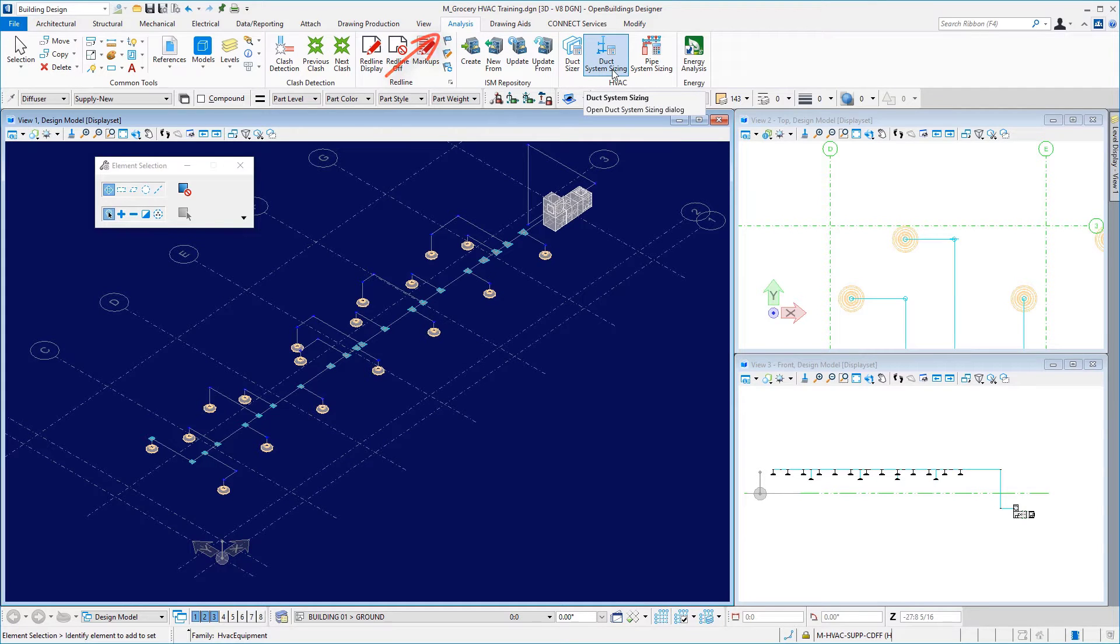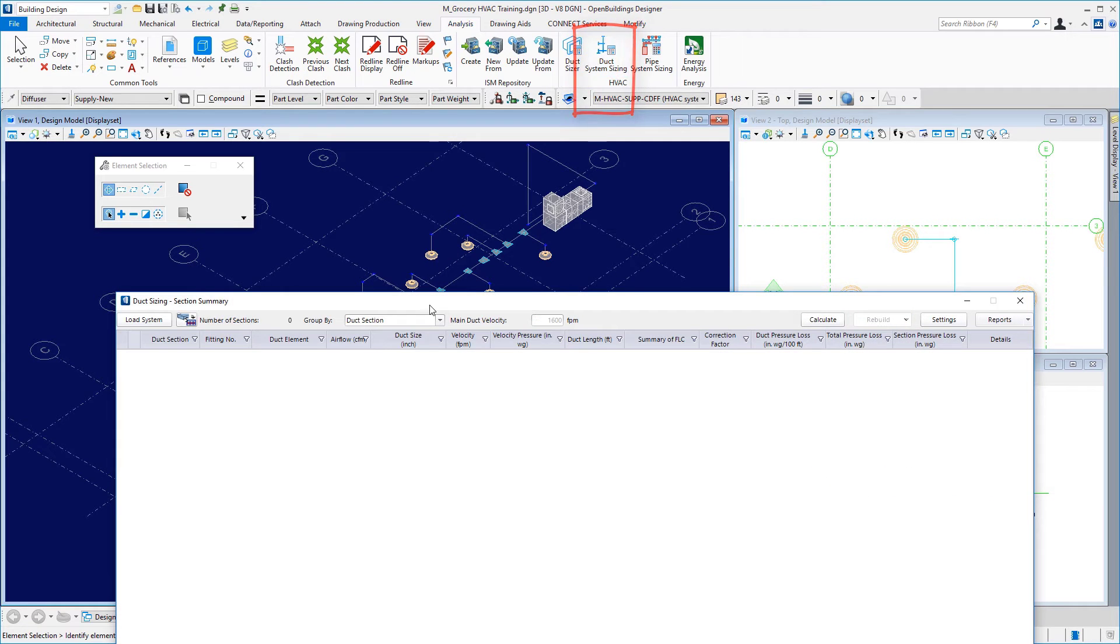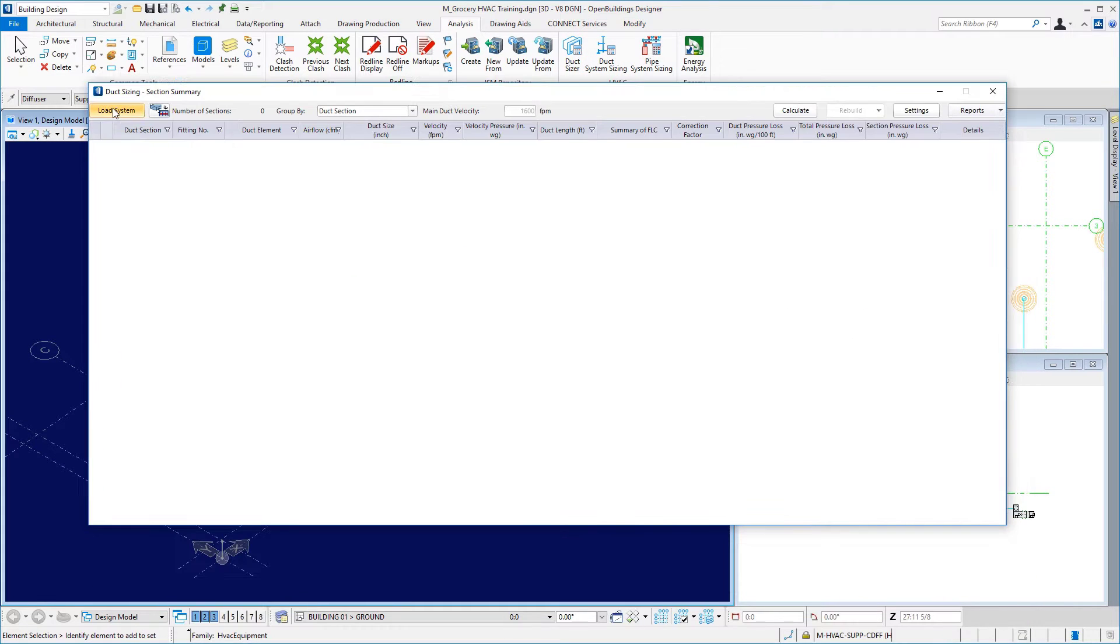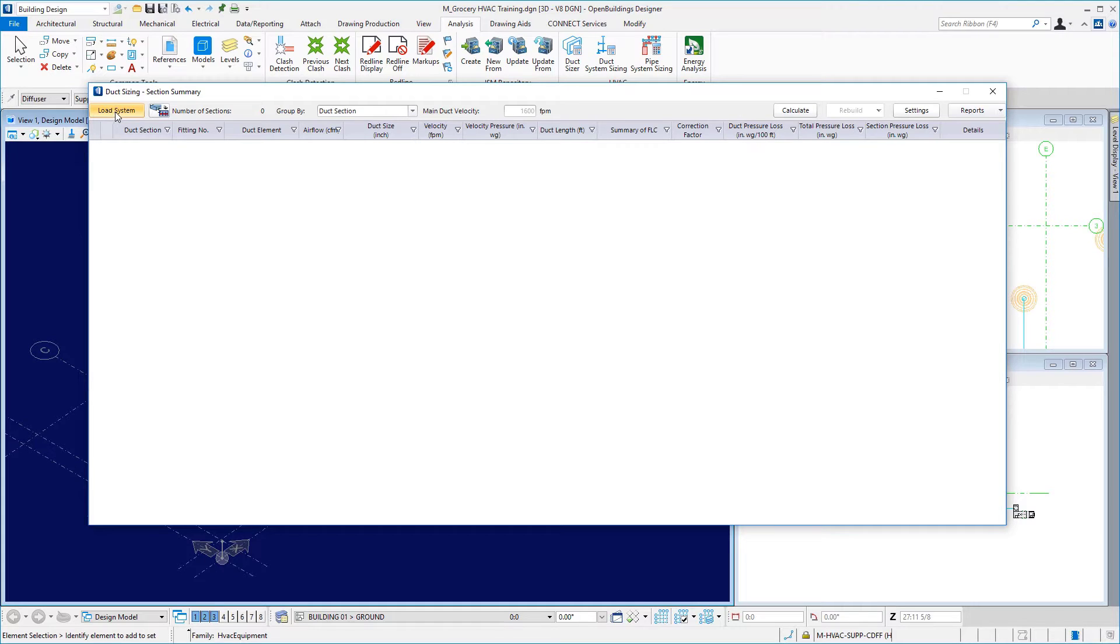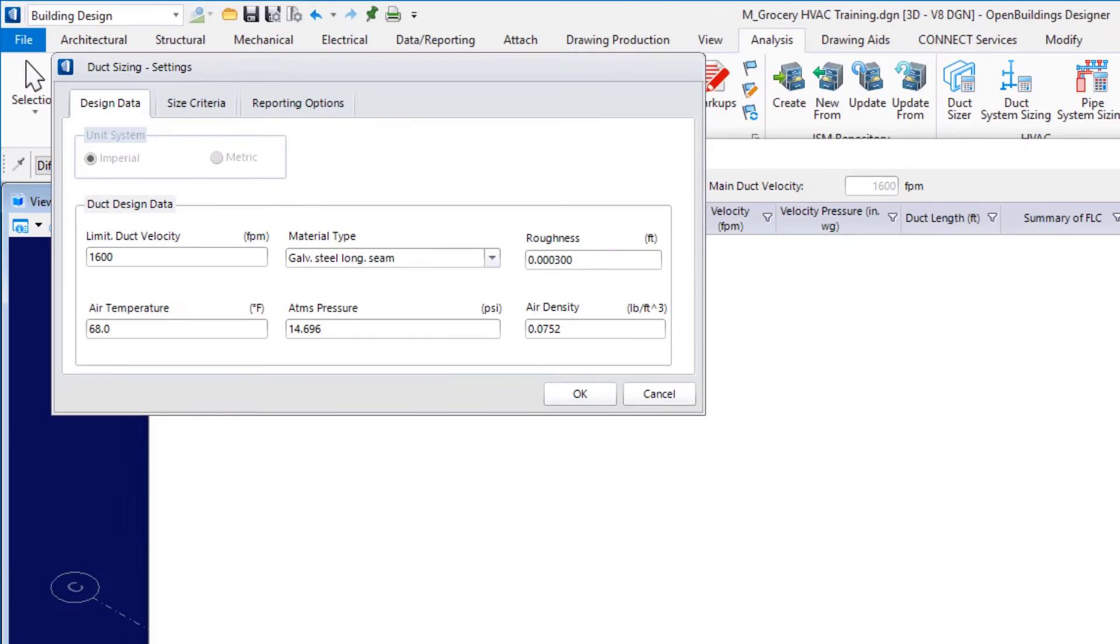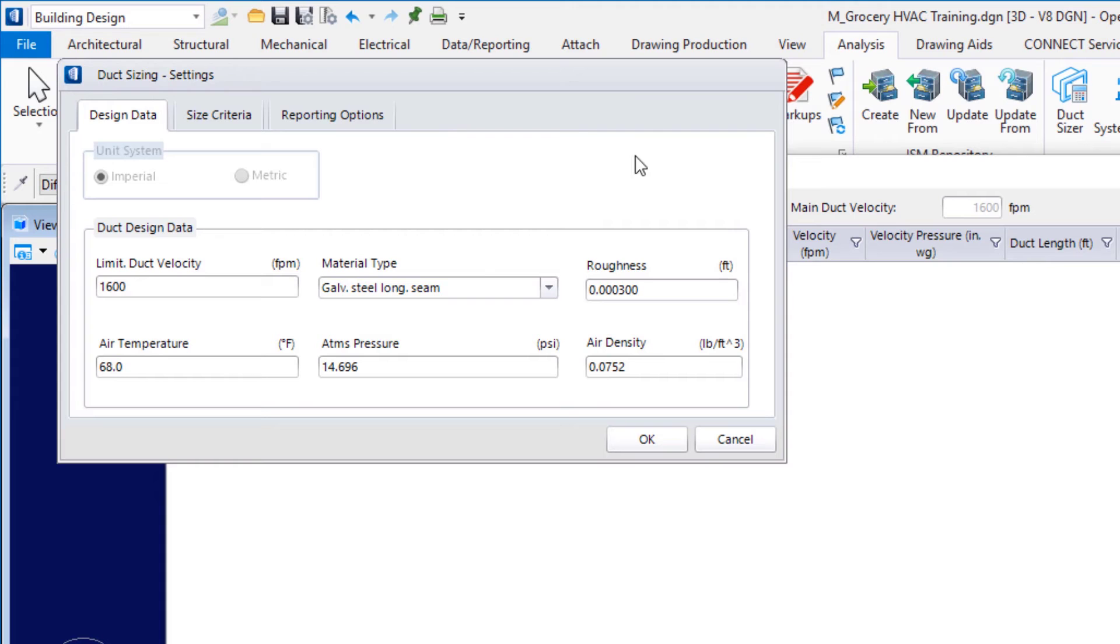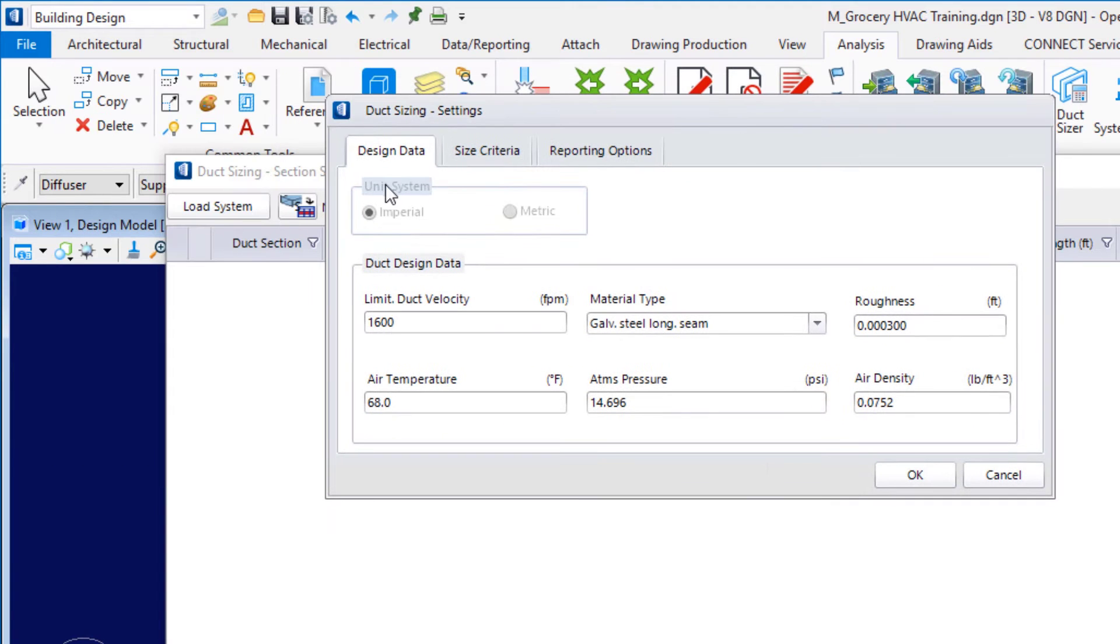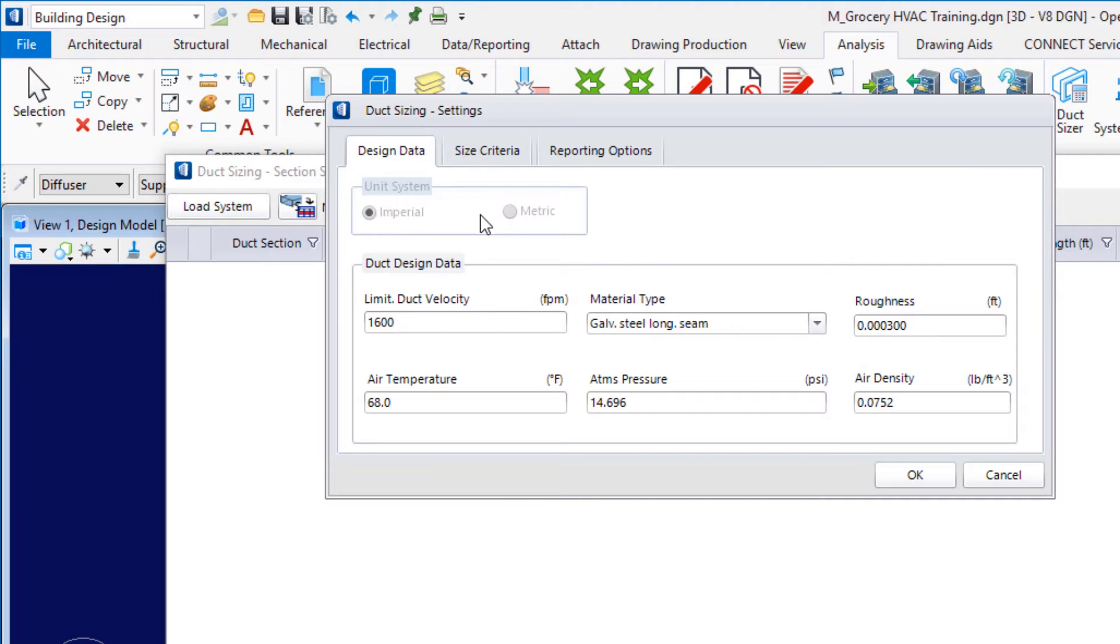The duct system sizing tool is in the analysis tab of the ribbon interface. We get our duct system sizing dialog box. And we need to load our system into the utility. So, the very first button here is load system. Let's take a look at our settings before we do this. Over here, we've got our settings. And we've got three different tabs here.